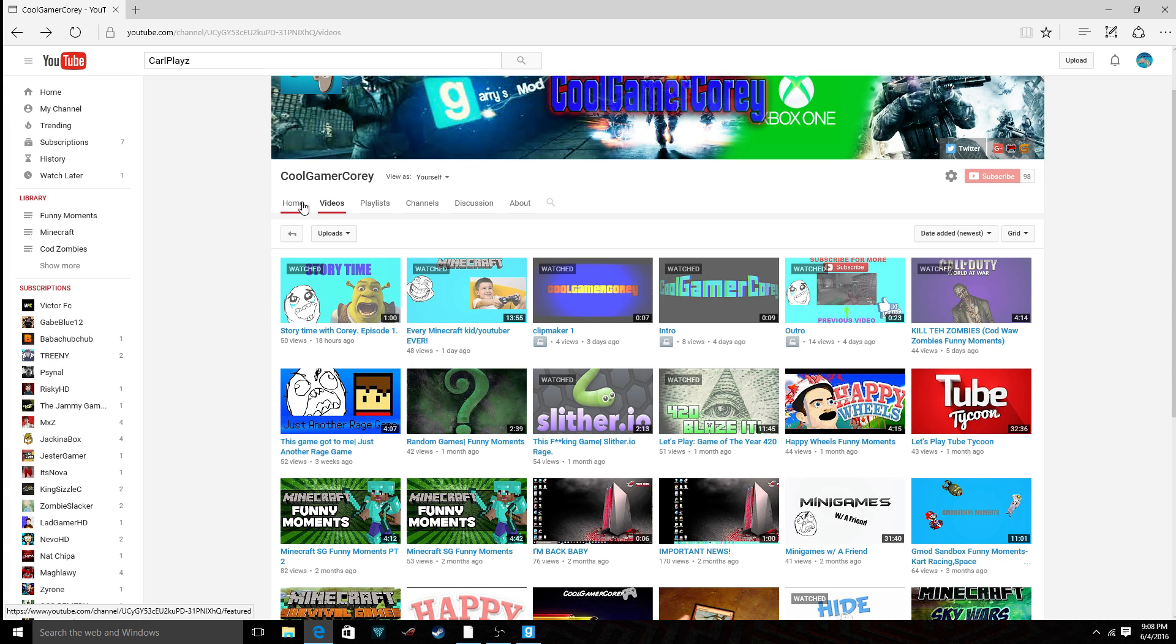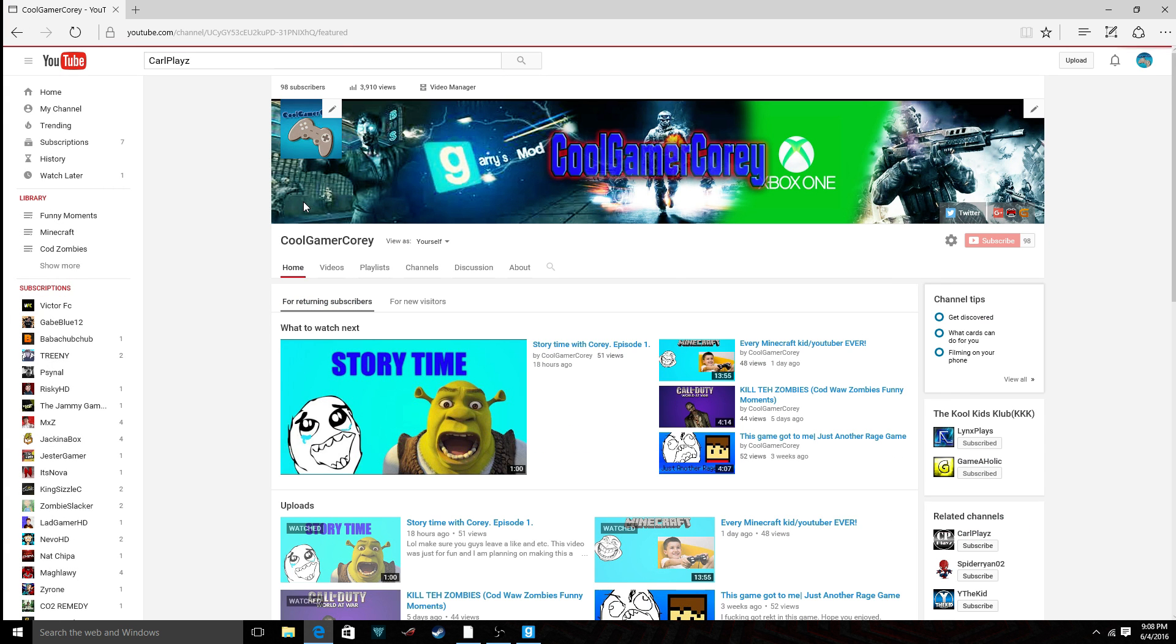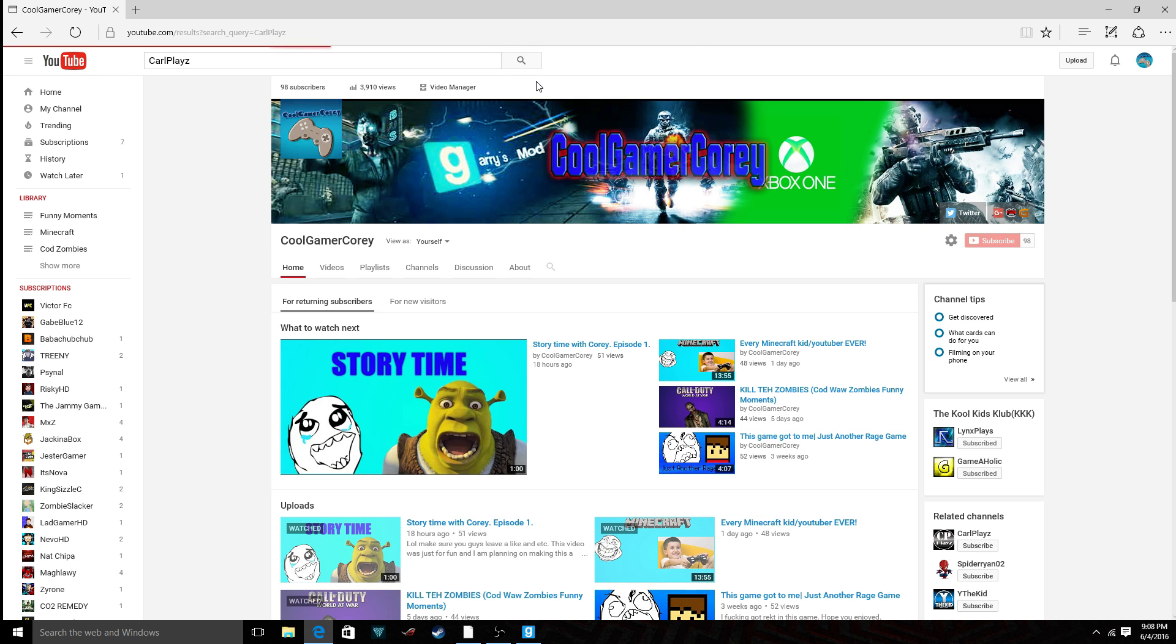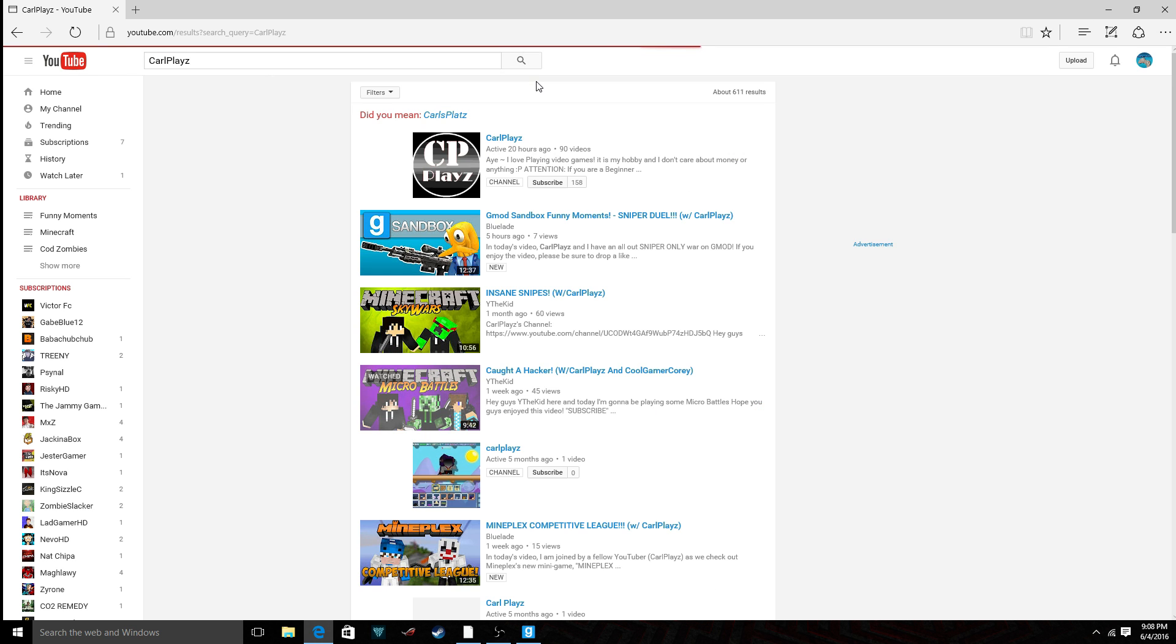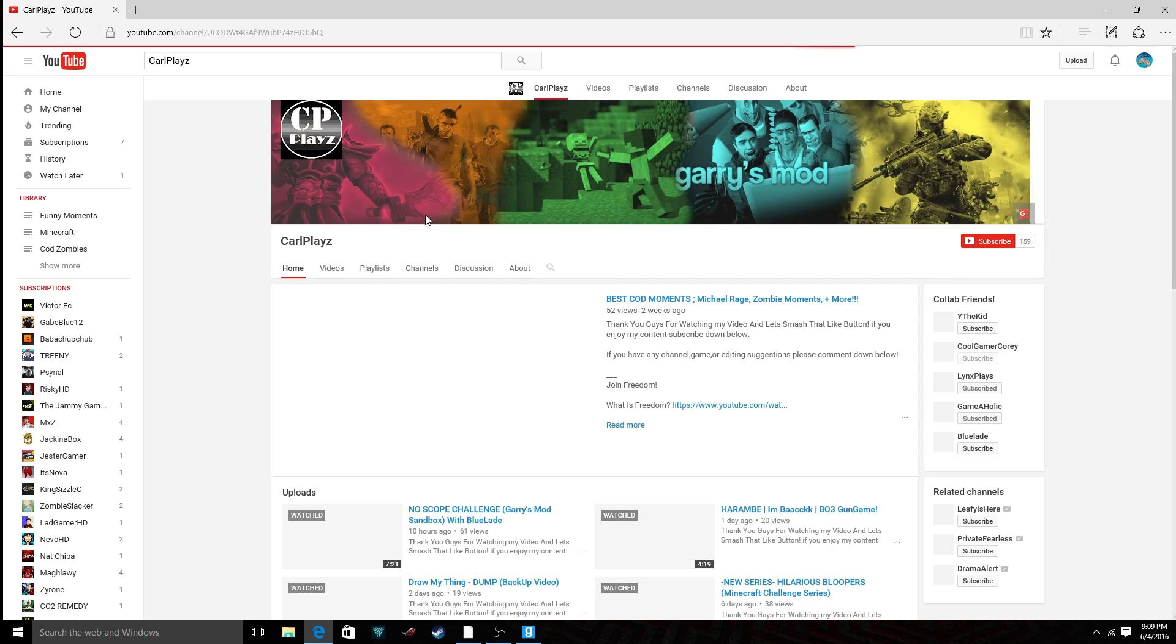He literally has went through and disliked all of my videos. I wouldn't be surprised if he flagged them. After that, I don't want to be on his channel anymore.